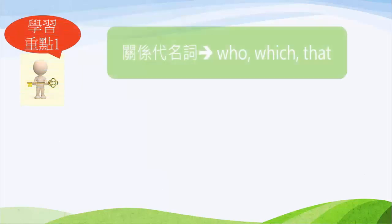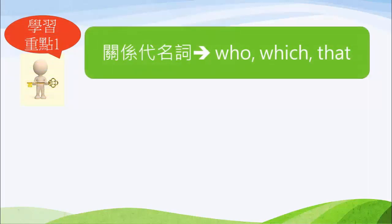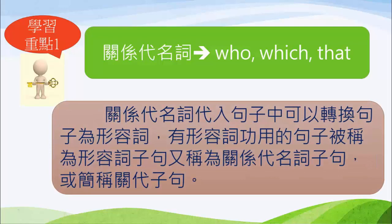學習重點一：關系代名詞 who、which、that 的新功能。關系代名詞只要代入句子中，它就可以轉換句子做形容詞。有形容詞功能的句子，我們剛剛已經講過了，就叫做形容詞子句。因為有關系代名詞的幫助，句子才能有形容詞的功能，所以形容詞子句又叫做關系代名詞子句。